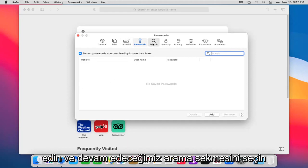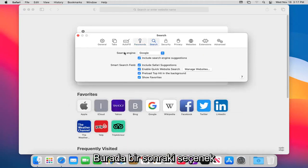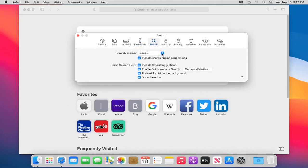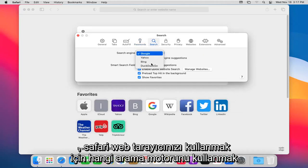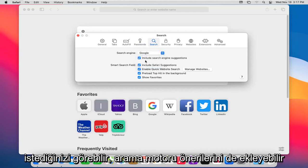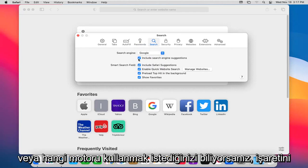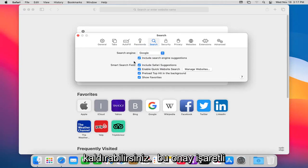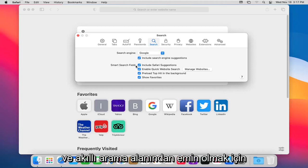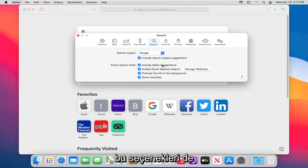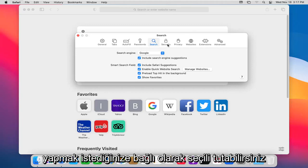Go ahead and select the Search tab, we're going to go on to the next option here. You can see which search engine you want to set your Safari web browser to use. You can also include search engine suggestions, or you can uncheck it if you know which engine you want to use. You might not need to keep that check mark. And smart search field, you can keep these options selected as well depending on what you want to do.